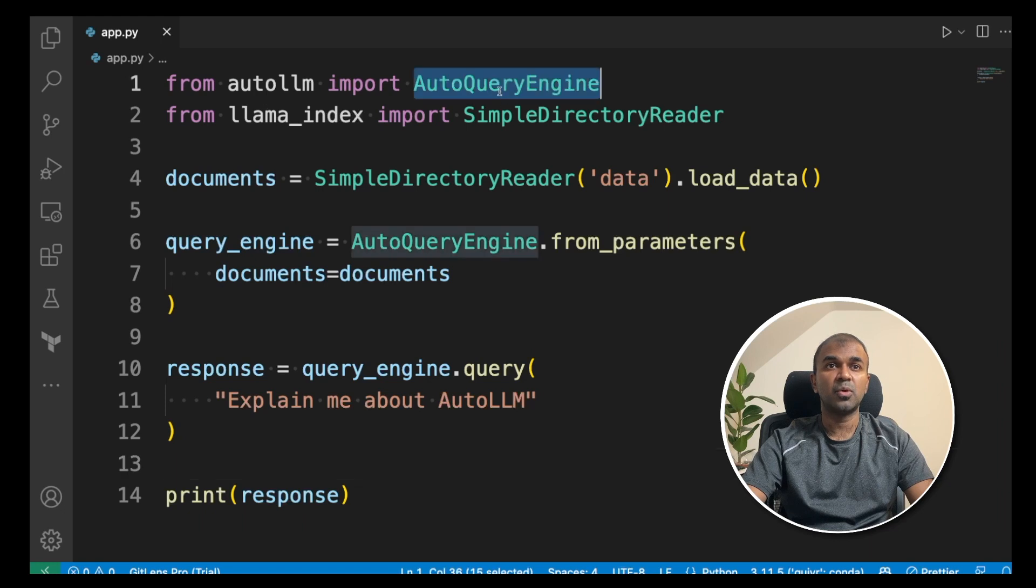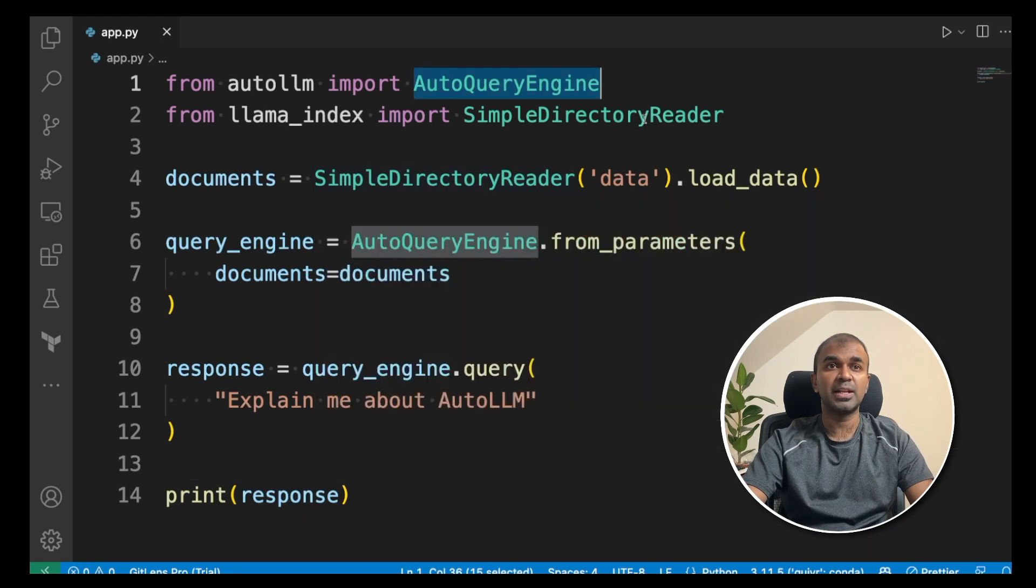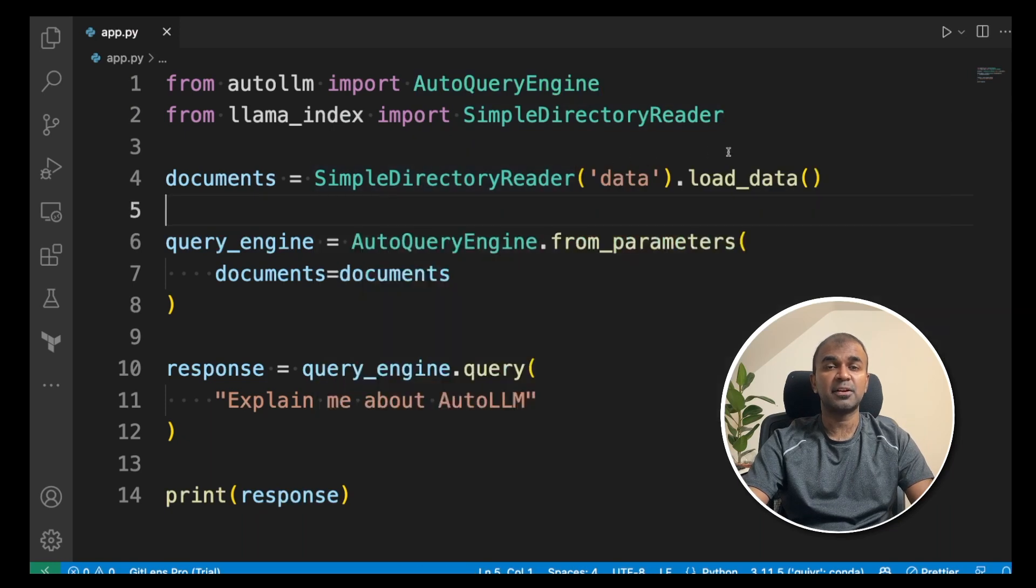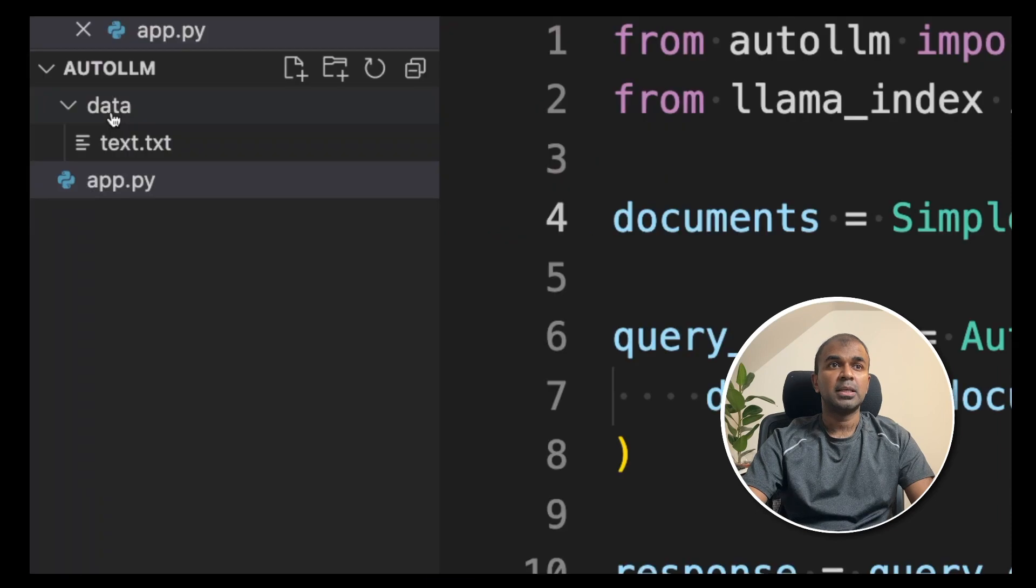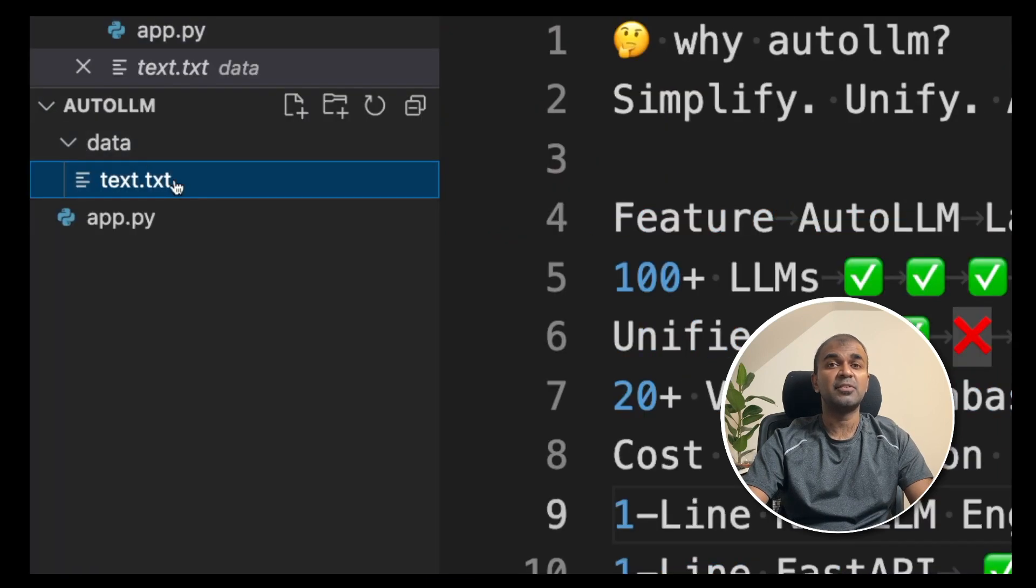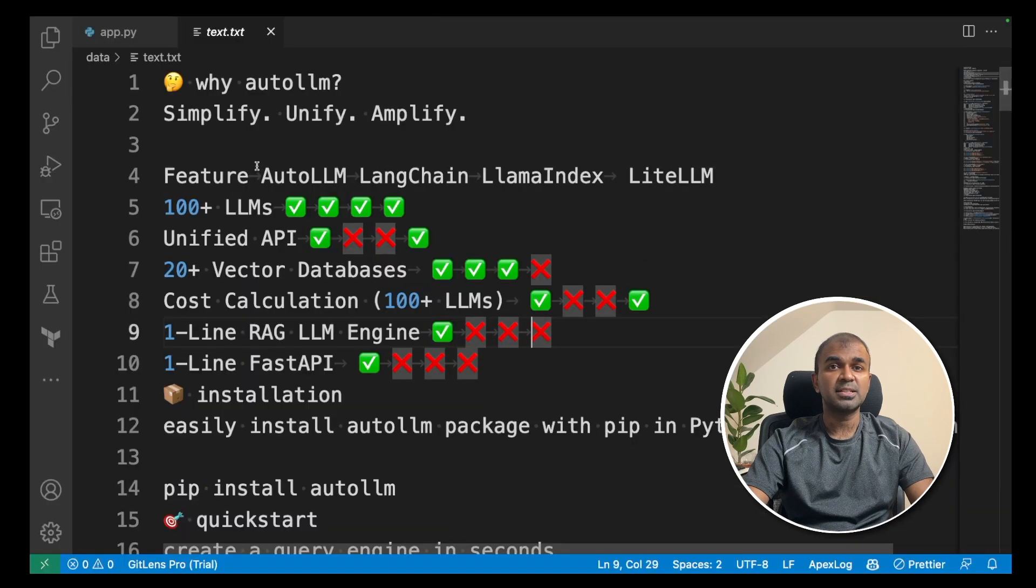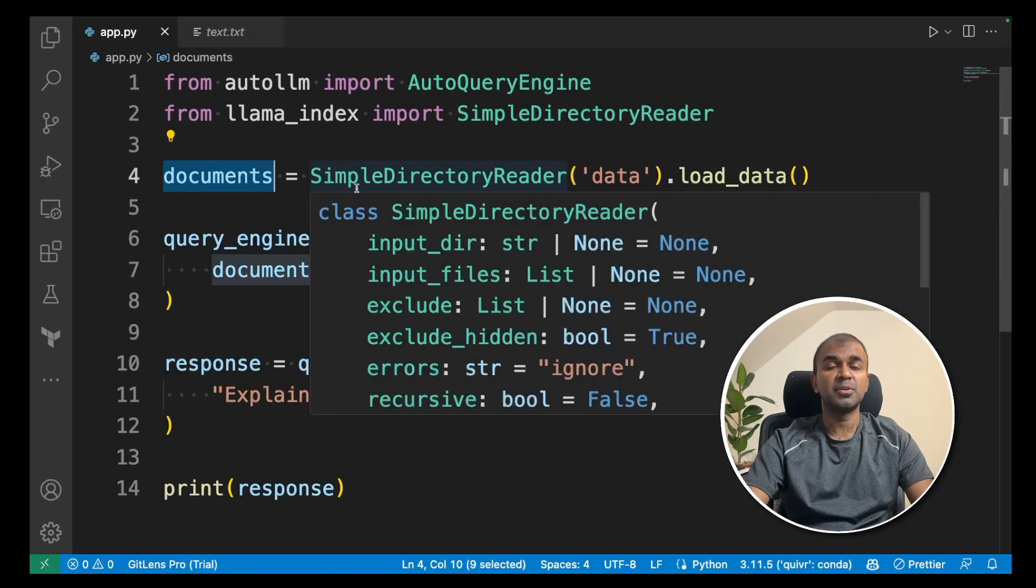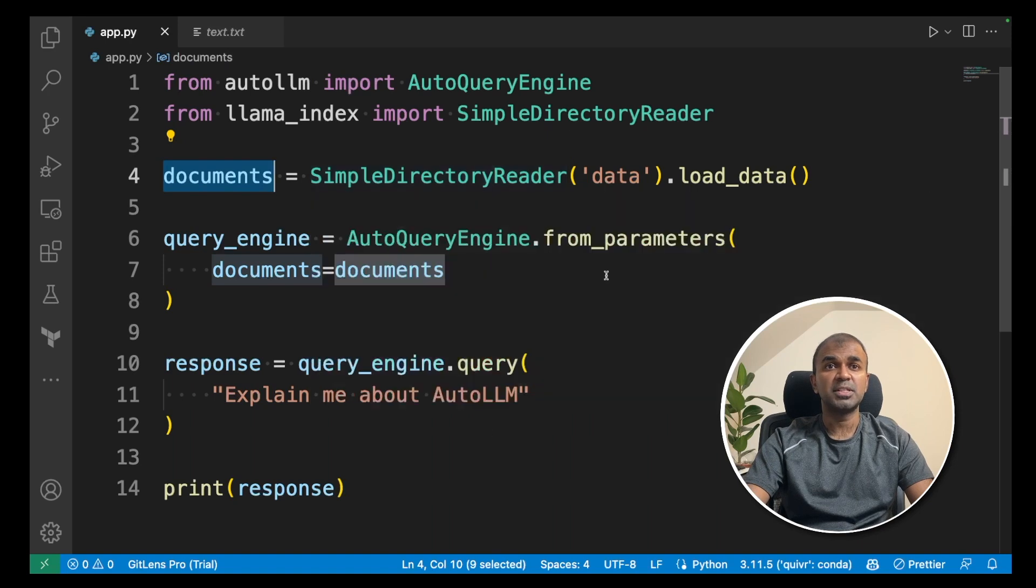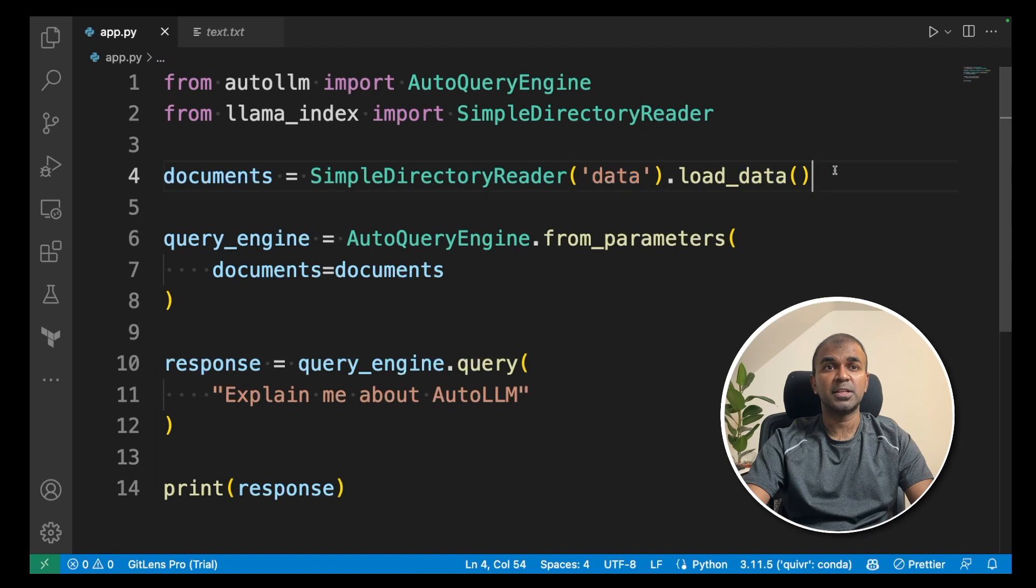First, import AutoQueryEngine from AutoLLM. This is used to create a query engine. Next, import the SimpleDirectoryReader to read all the files which is in the data folder. If you see the folder structure, you have a folder called data inside that we have a file called text.txt. The content is about AutoLLM. So using this documents variable, we are going to read all the files which is in the data folder. So SimpleDirectoryReader and data and load_data.